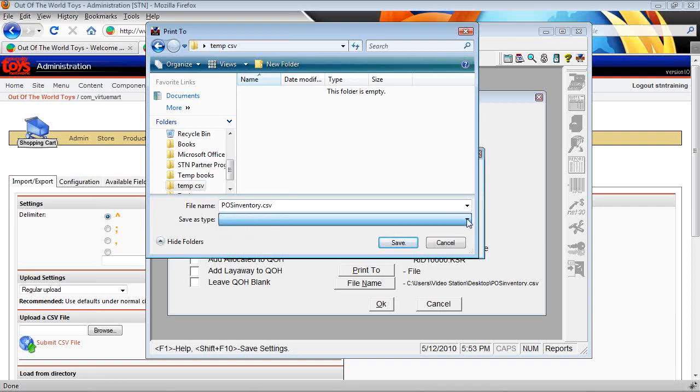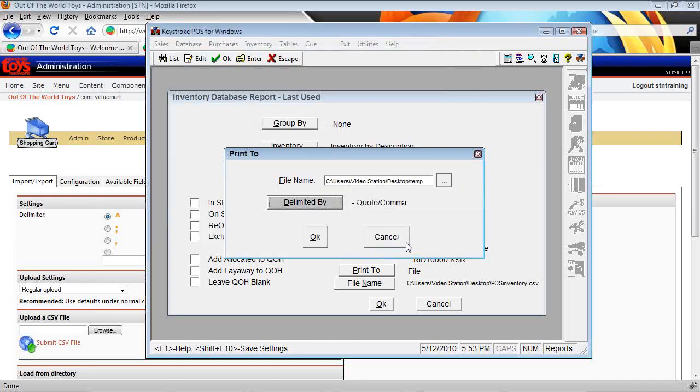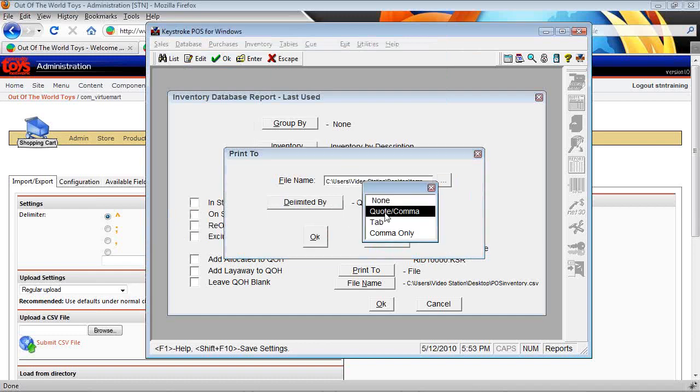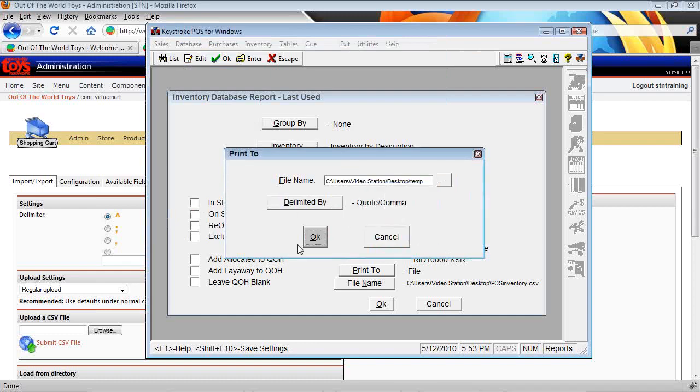Your save as type is defaulted out, so we'll leave it like that. Save and OK. You can check your delimited information also. It should be quote and comma is what you want here. So hit OK.